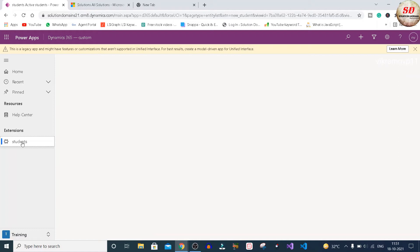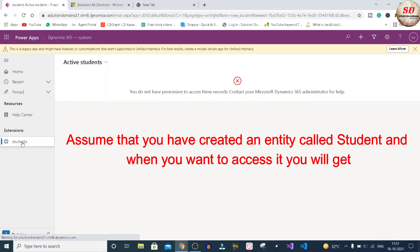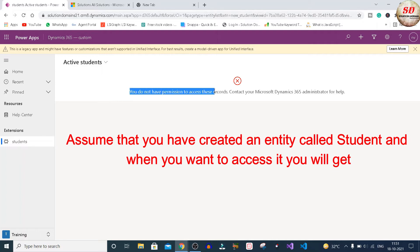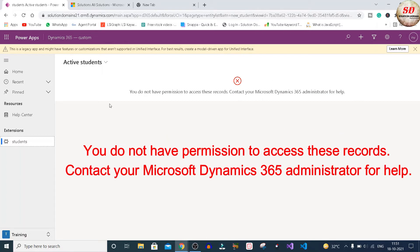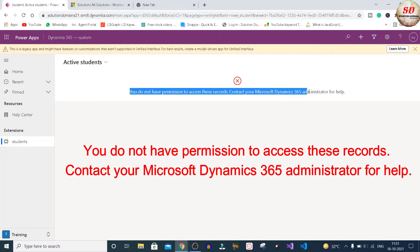Hi guys, welcome to Solution Domain. This is Vikram here. Assume that you have created an entity called Student in Microsoft Dynamics 365 trial instance, and when you want to access that Student entity, you are getting 'You do not have permission to access these records. Contact your Microsoft Dynamics 365 administrator for help.'